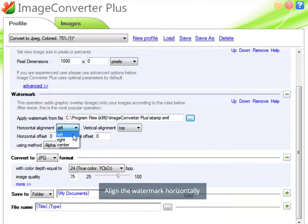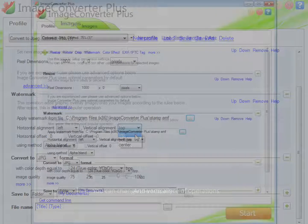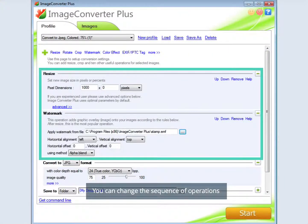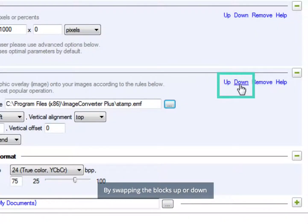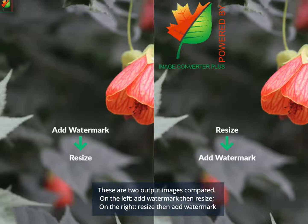Align the watermark horizontally and vertically. You can change the sequence of operations by swapping the blocks up or down. These are two output images compared. On the left, add watermark then resize. On the right, resize then add watermark.